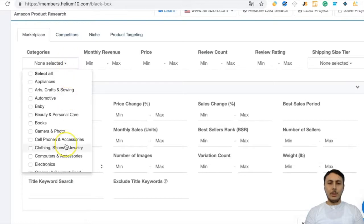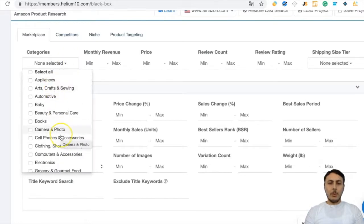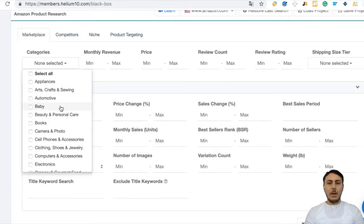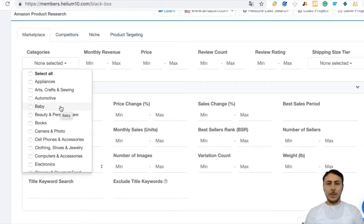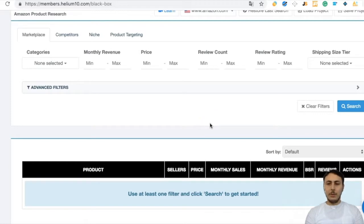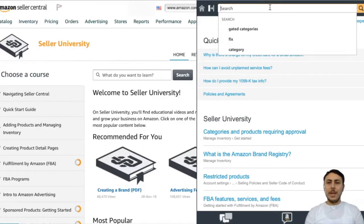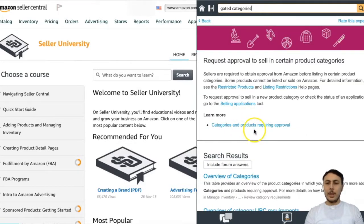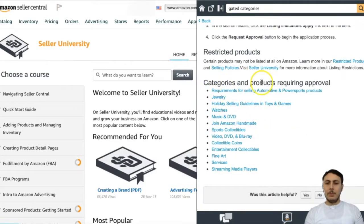There are so many categories on Amazon, but some of them are gated and some are not gated. To know which categories are gated, you can learn from Seller Central. Go to Seller Central and look at which categories are gated — search 'categories and products requiring approval.'